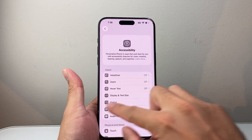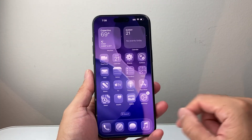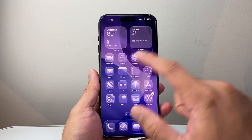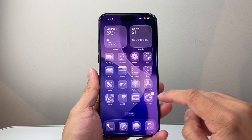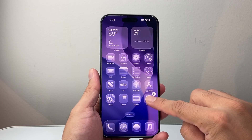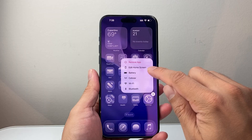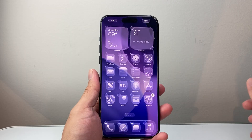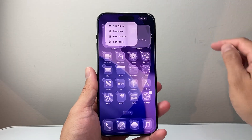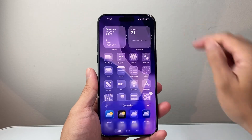With these settings turned off, go back to the main page. Long press and hold any app so you can edit the home screen. Click on Edit Home Screen, then click Edit up top, and then click on Customize.